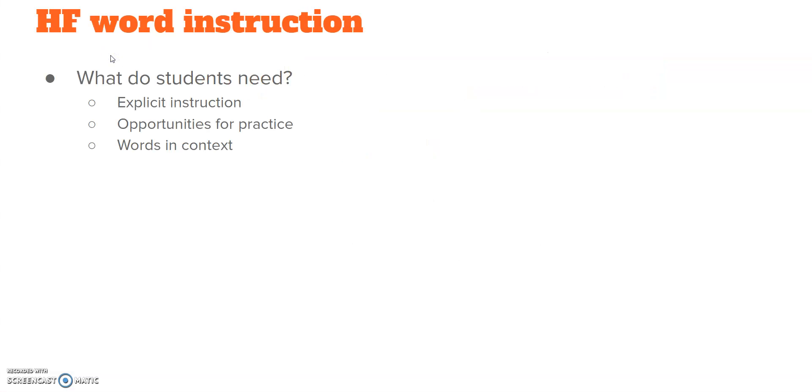So, high-frequency word instruction, what do the students need? Explicit instruction, please refer back to the high-frequency word video number one. If you want to review the explicit instructional routine for high-frequency words, if you just want to check to make sure you are doing it correctly, that's a great resource to use.